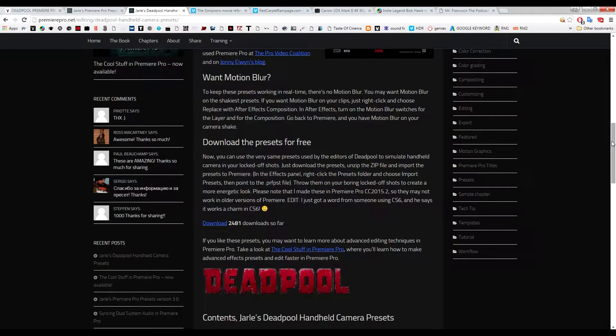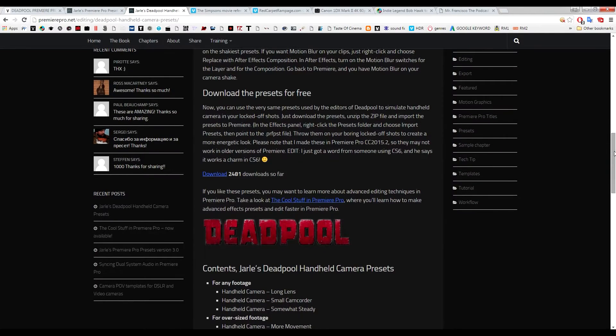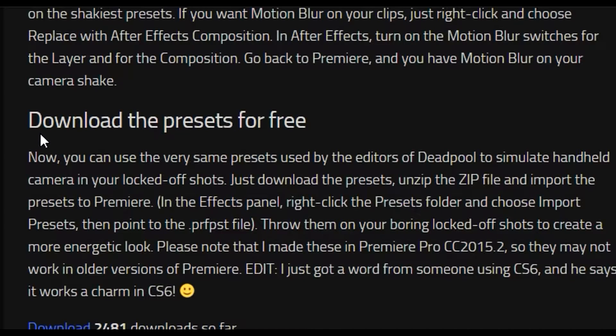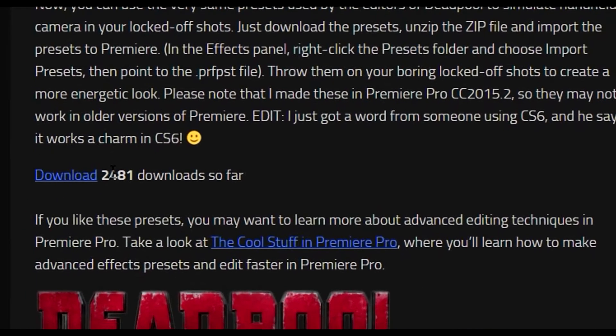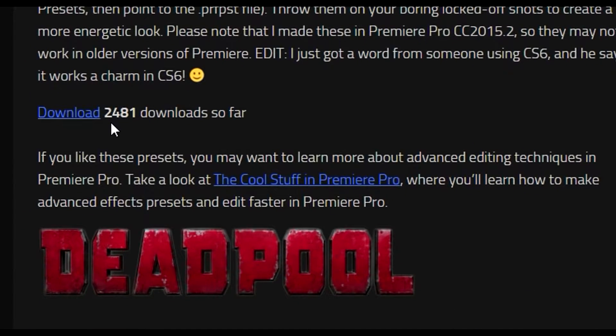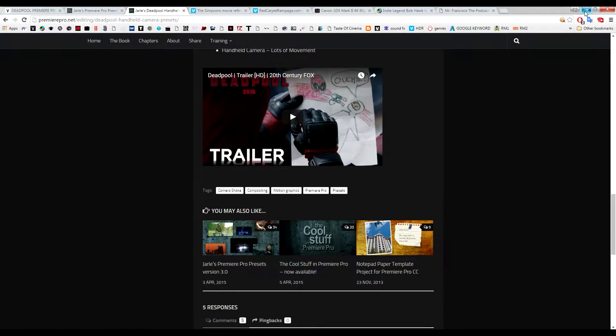Here it is, here is the website, the link provided for you guys in the description box. Check it out and here is the best part, download the preset for free. So far there has been 2481 downloads. I've downloaded this and let me just quickly walk you through how to install.